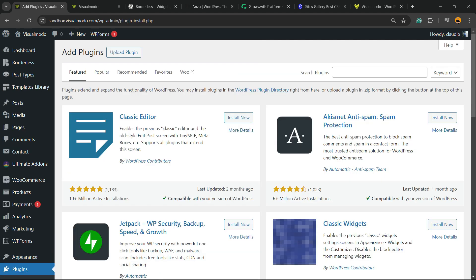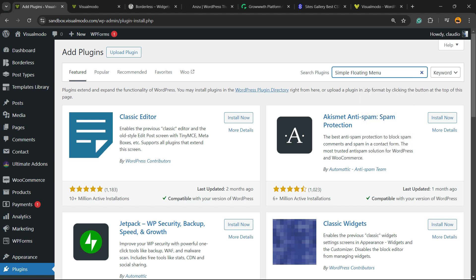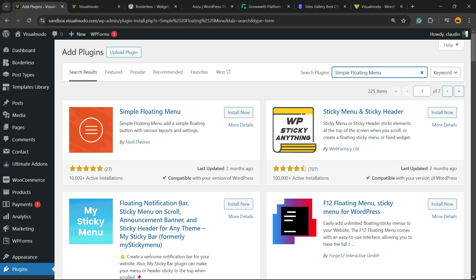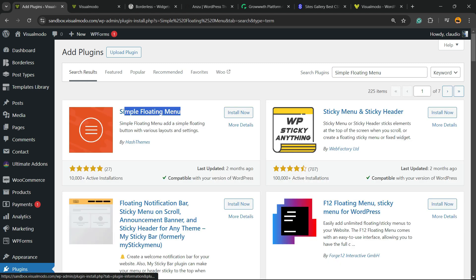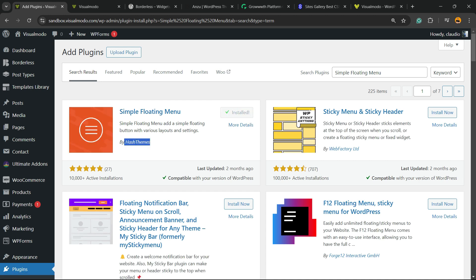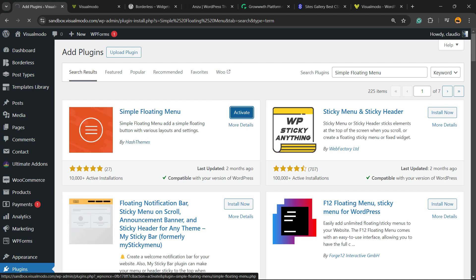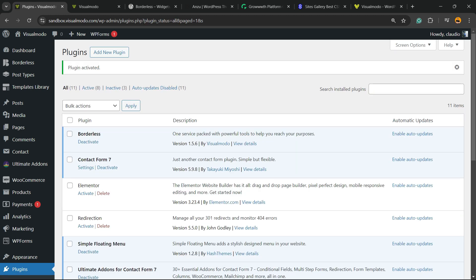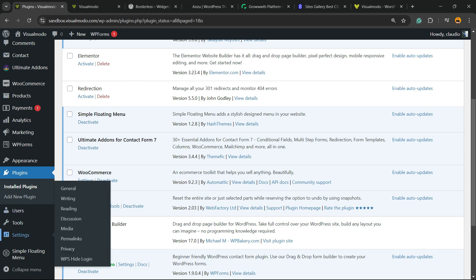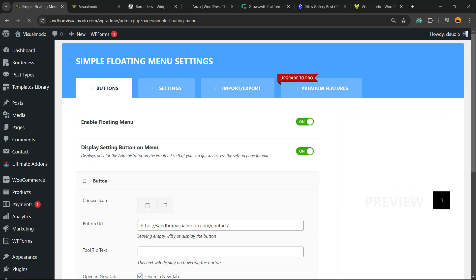In the upper right corner next to Search Plugins, click and type Simple Floating Menu, just like this. Click Install Now by Hash Themes, then click the Activate button. That's going to redirect you to the plugins list where you can see all the present plugins on your site. Scroll down and review the left sidebar of menus once again. Next to Settings, you'll find a new menu called Simple Floating Menu.